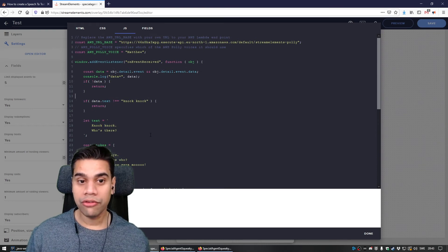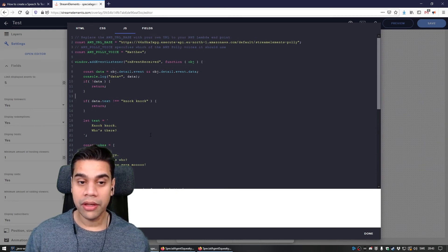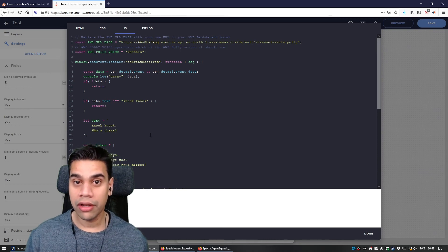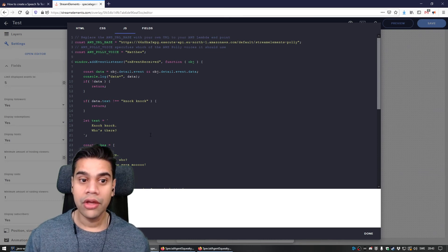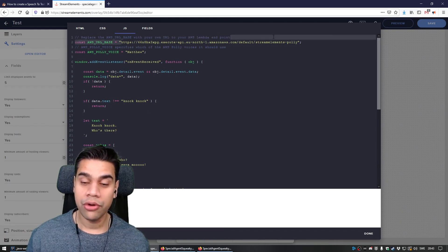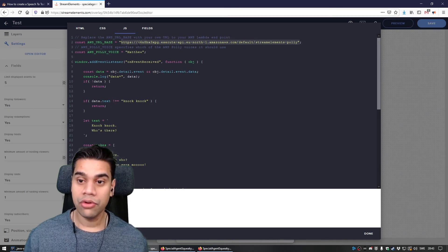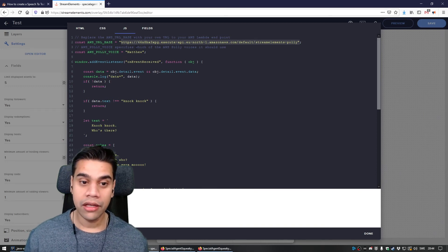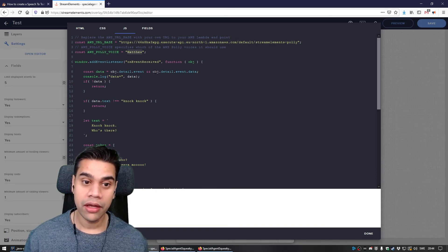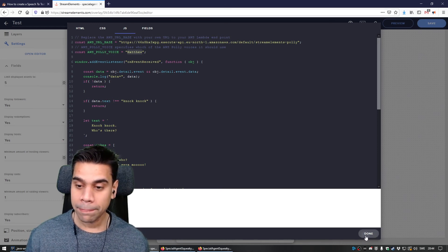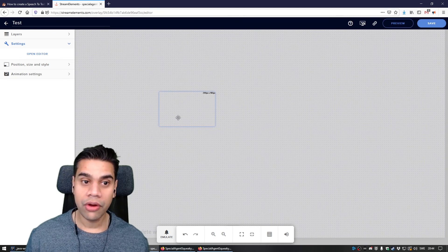One last thing to mention: since you've created your own Lambda function, you have your own URL to your endpoint. When you've pasted in the example code, you need to change the URL in the variable 'AVS URL base' to your own endpoint URL, whatever it might be. If you want to change the voice, simply update that variable as well.